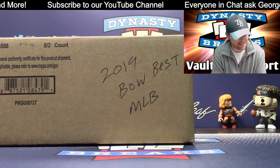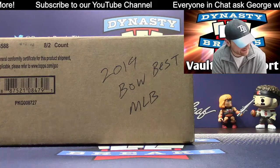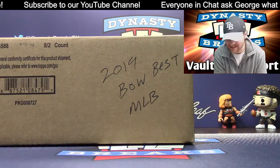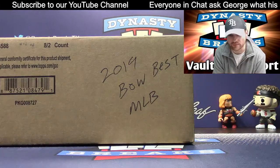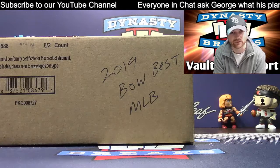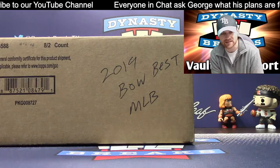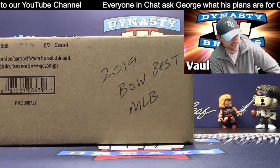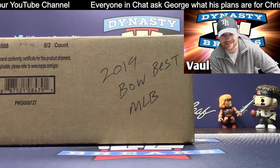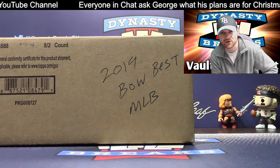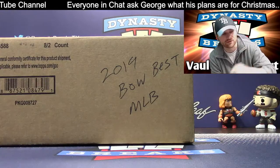Hey guys, it's Dane with DynastyBreaks.com. It is the 19th of December 2019. We're doing a case of Bowman's Best Baseball. Just came out this week. This is case numero dos.